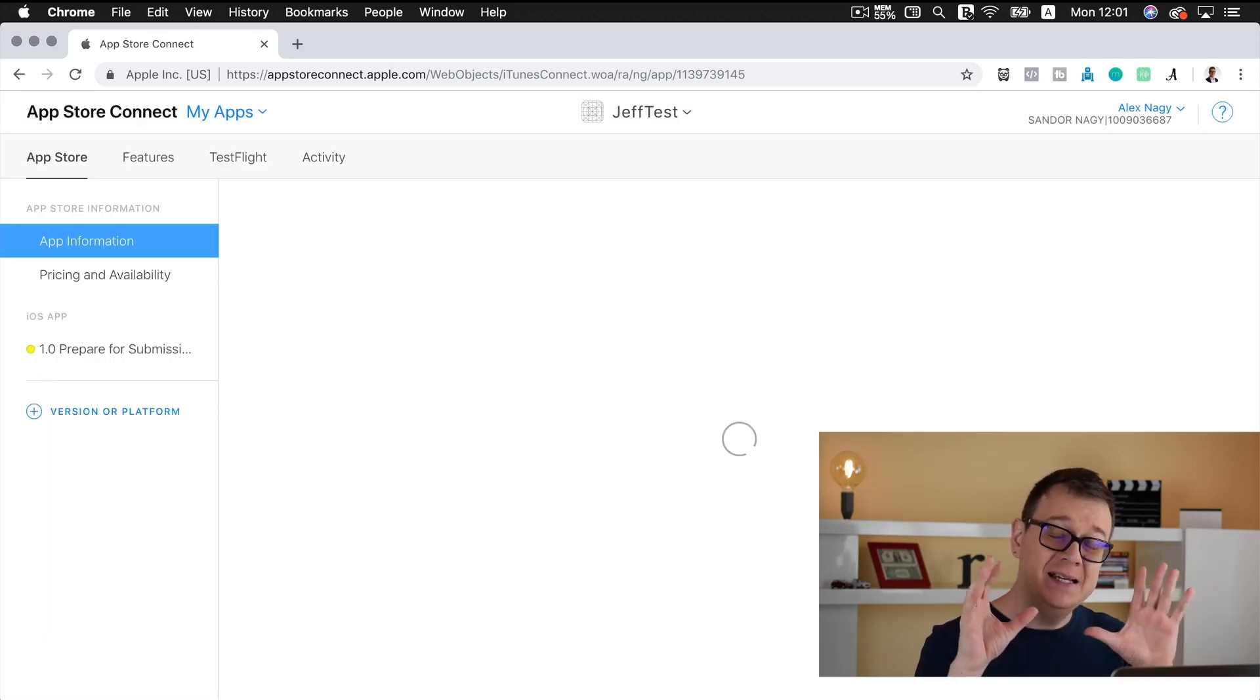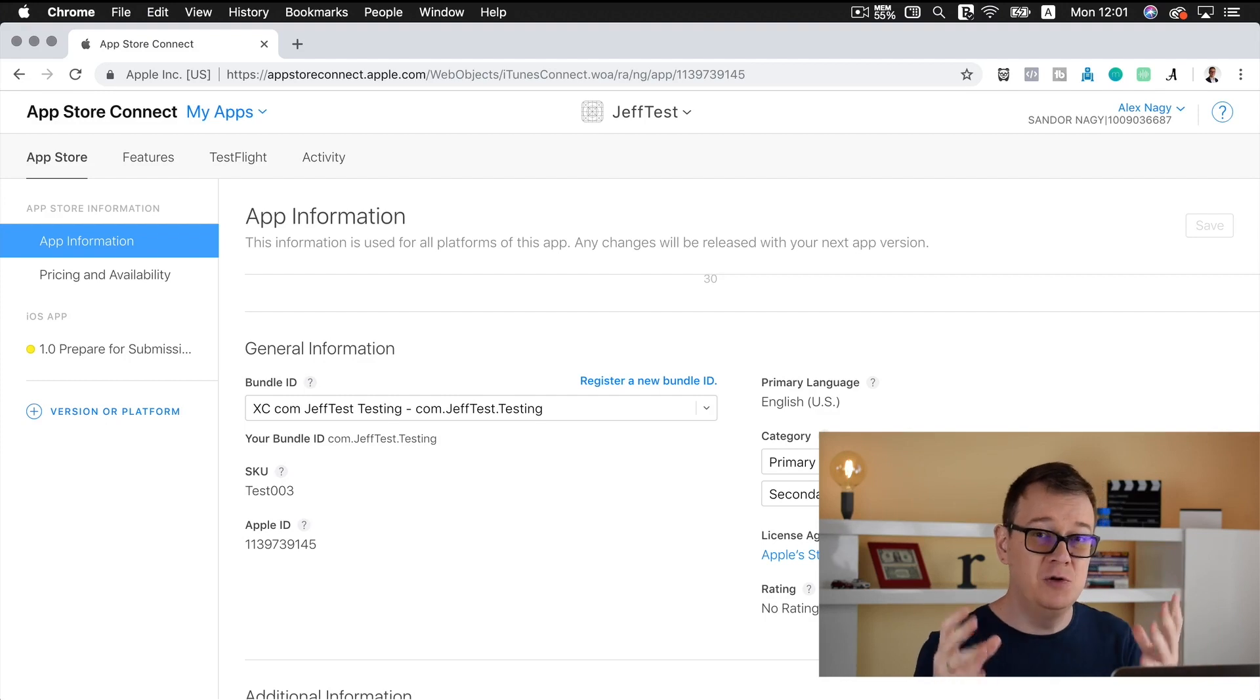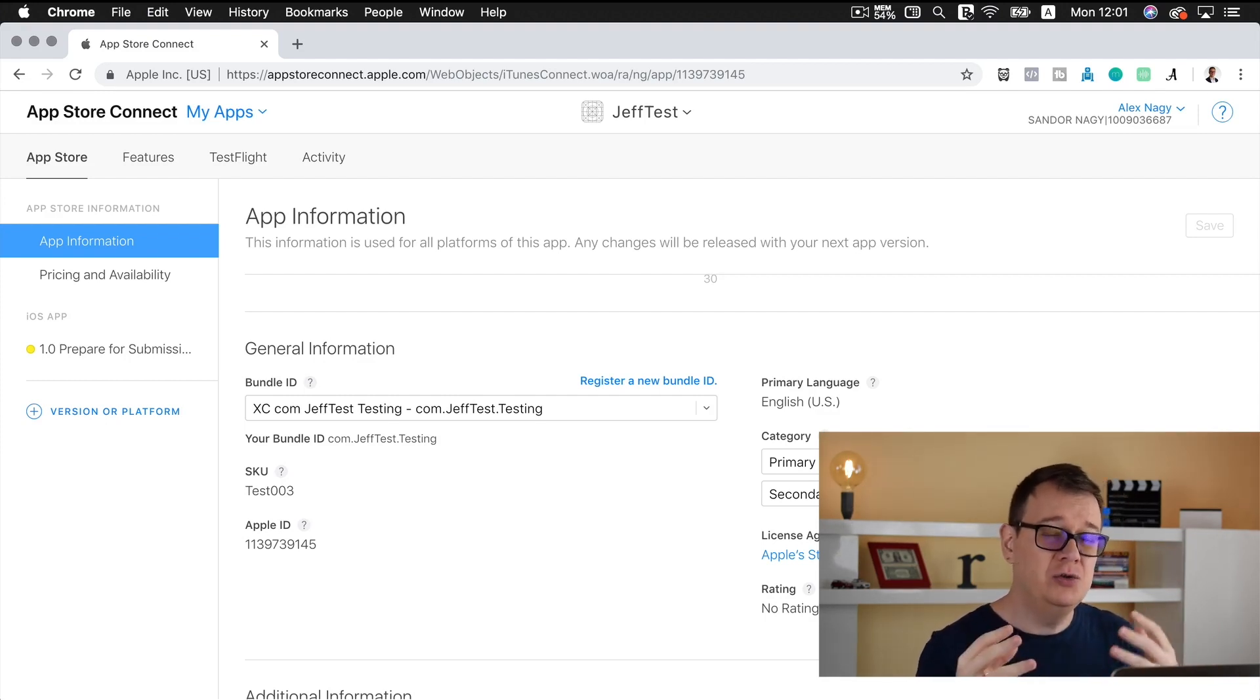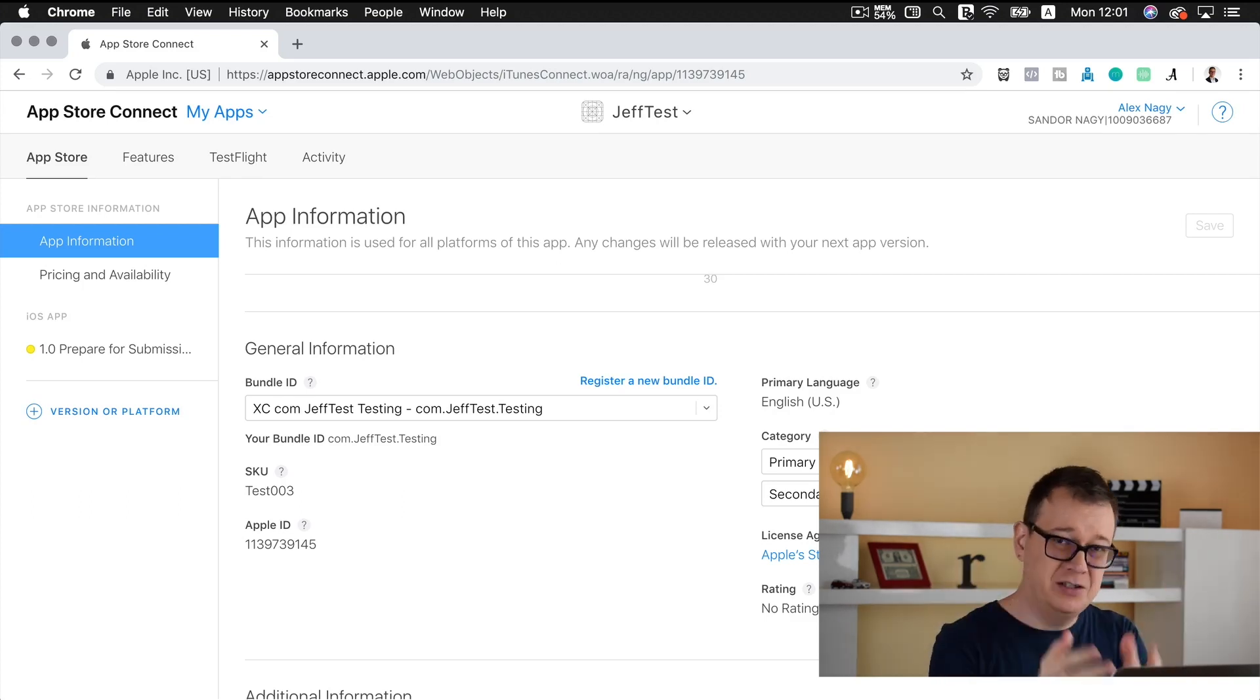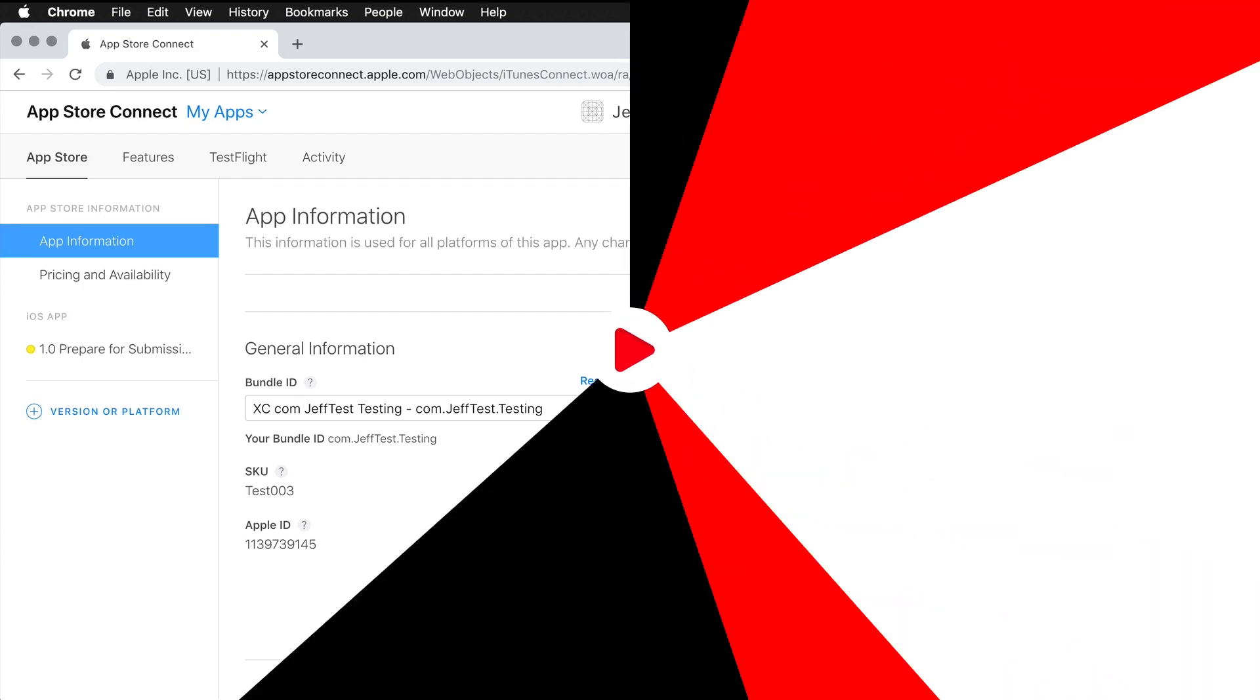Basically that is it for this tutorial on how to remove apps, and this is a really nice feature to kind of handle the junk that you have in your my app section of App Store Connect.